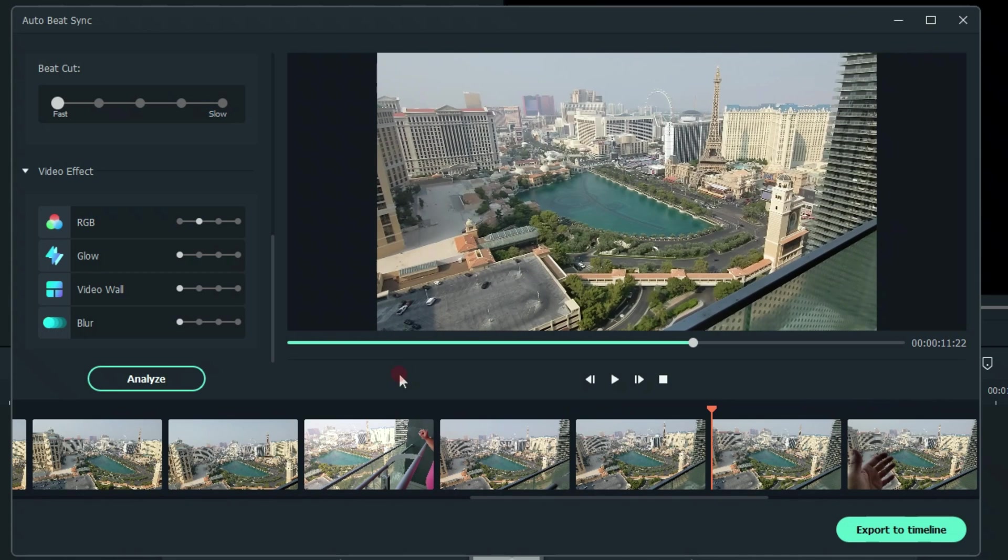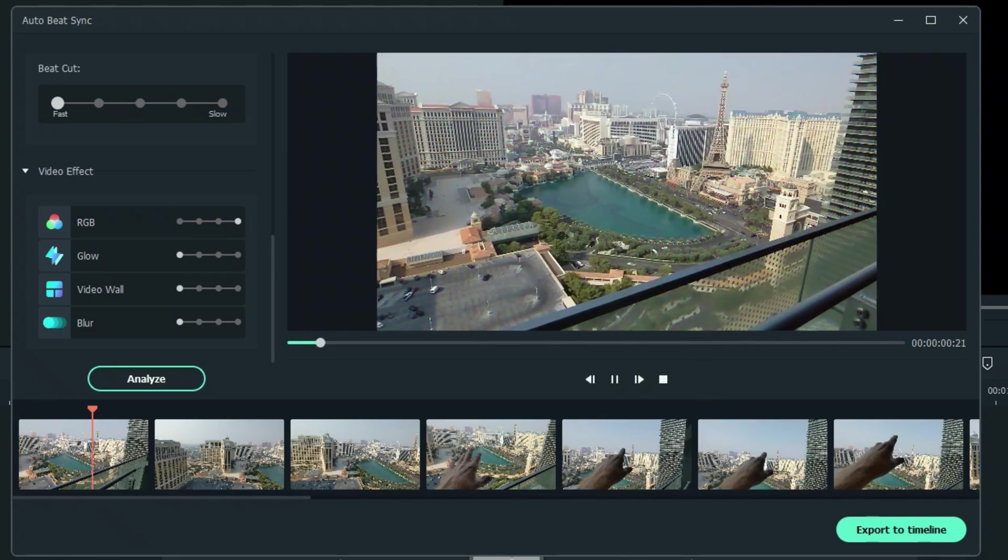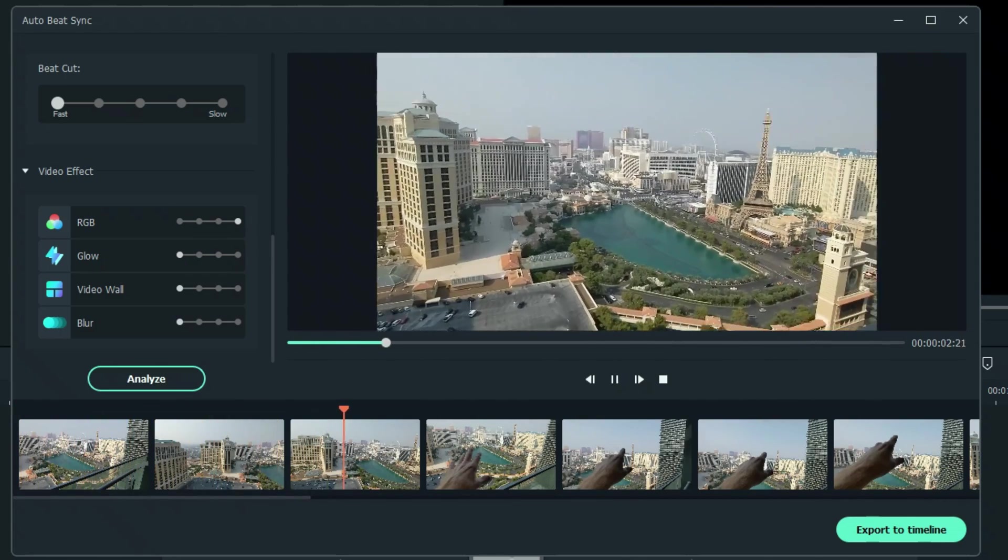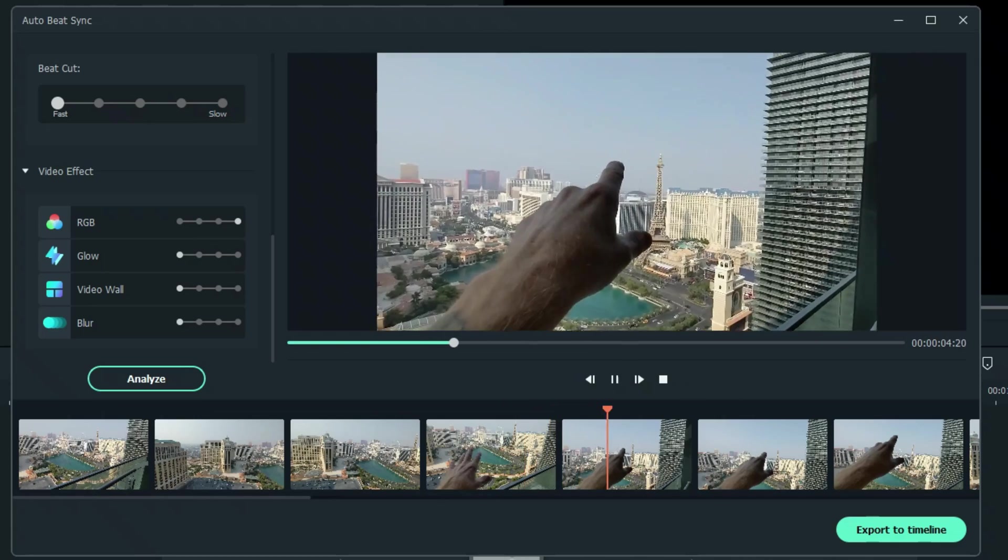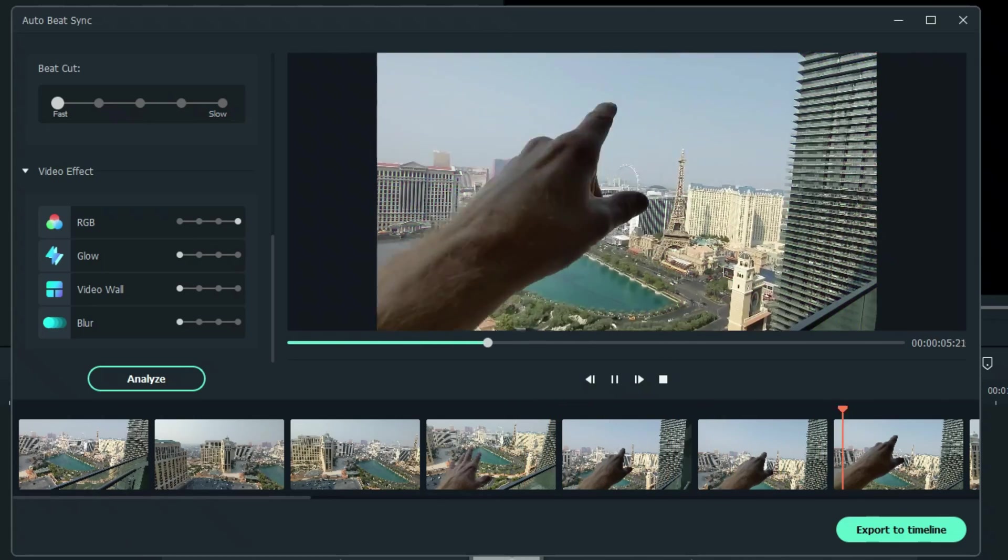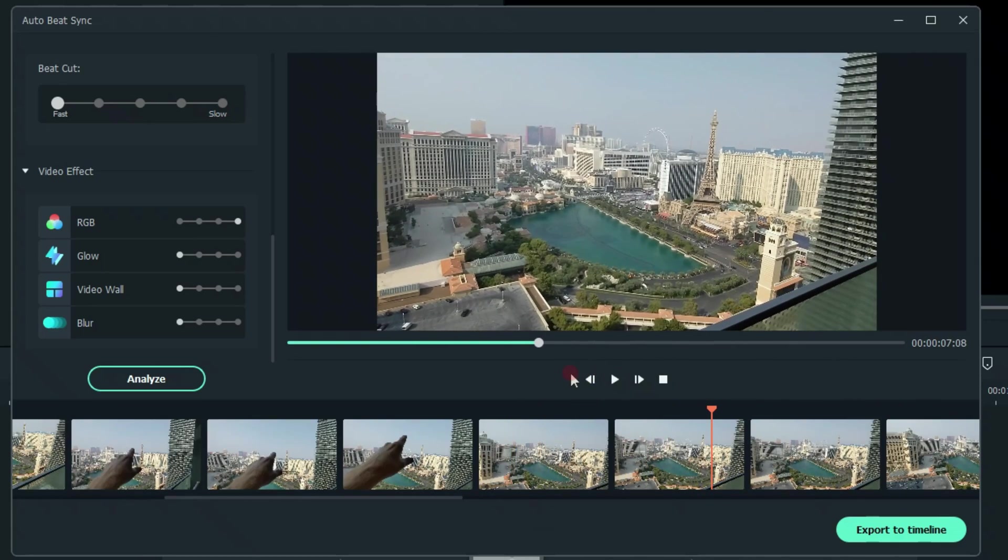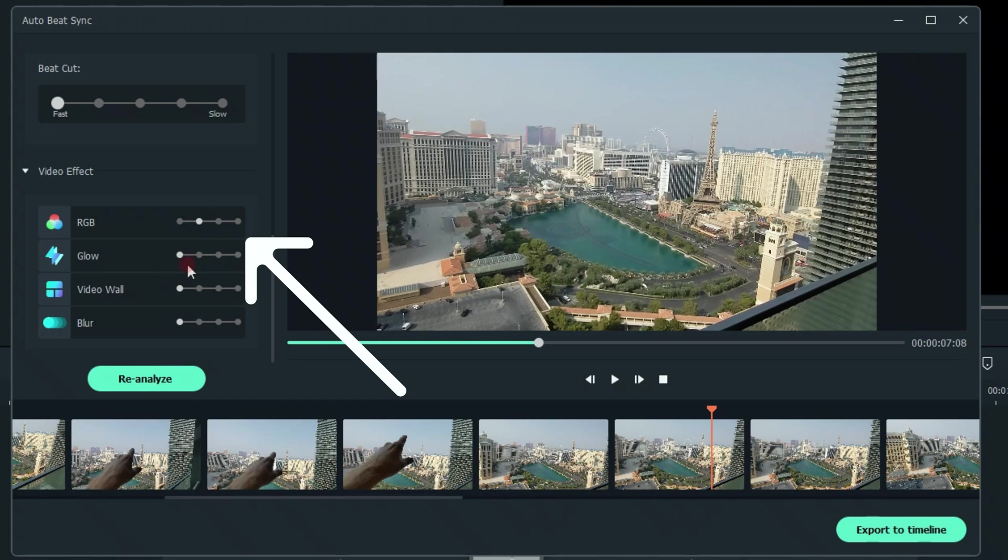So you see the RGBs are going in very slowly. Let's move it all the way to the right and reanalyze. So you get the idea there. So the further you move the slider to the right, the more effects you're going to have. They are random, and they're sort of synced up to the music as well. So let's put in a lot of glows, a little RGB, a couple video walls, and no blurs.